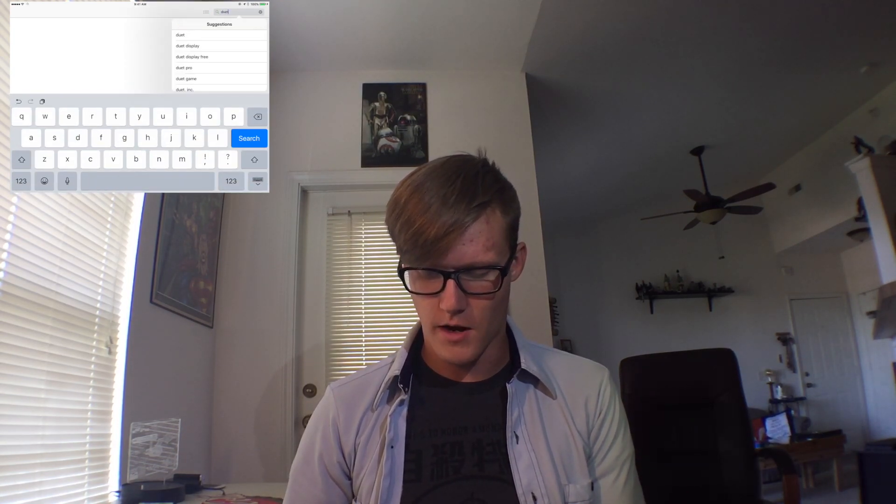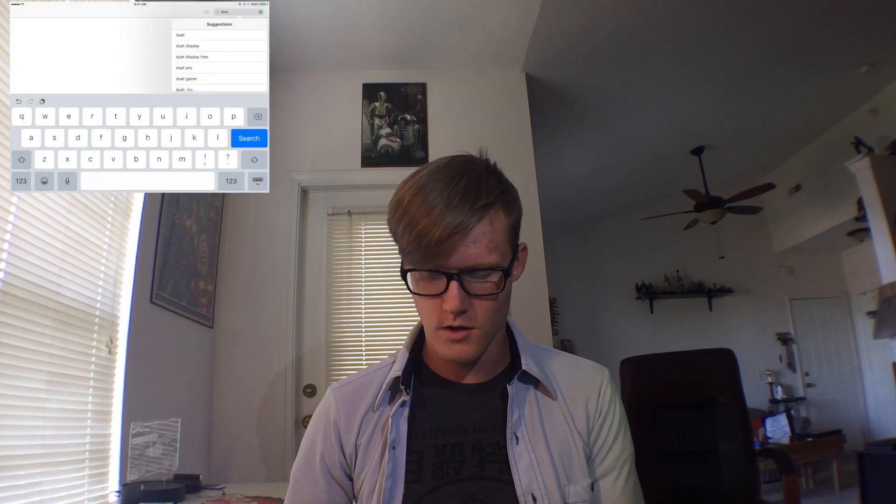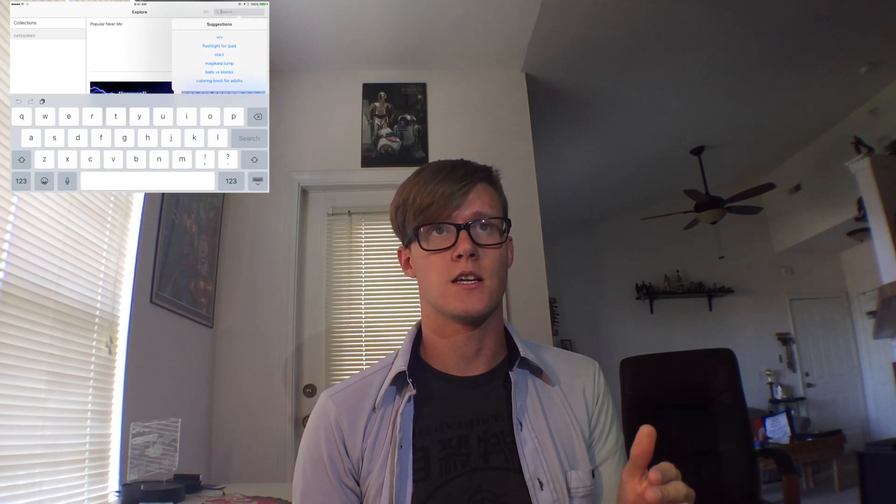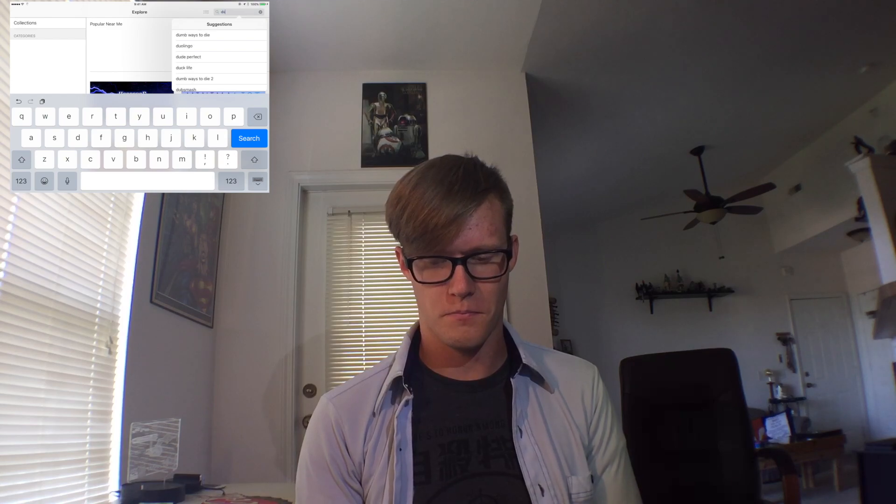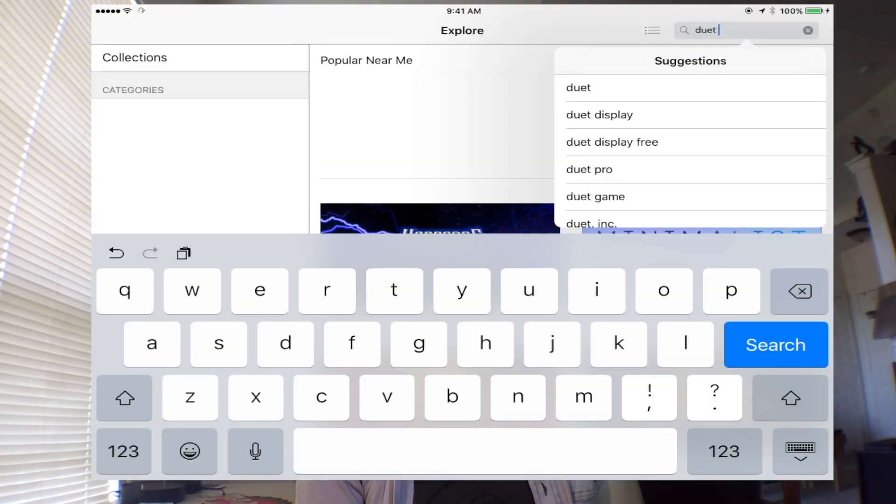There's something you should know: this app right now costs $10 — I believe it's on sale. It's called Duet Display and it's in the App Store. I'm launching the App Store to see if we can find it. My iPad is so old and slow, but let's get it pulled up. Duet Display — let's click on it.